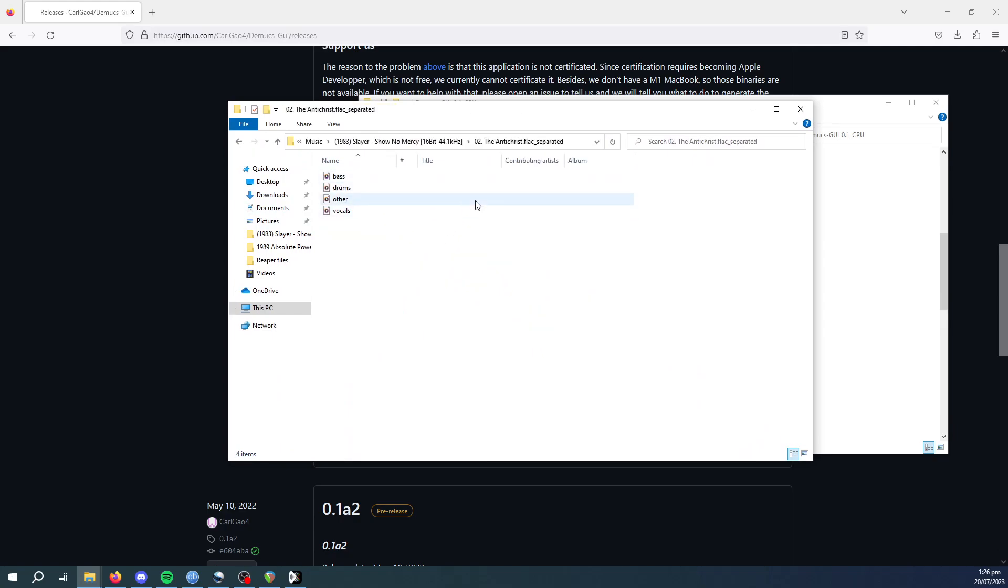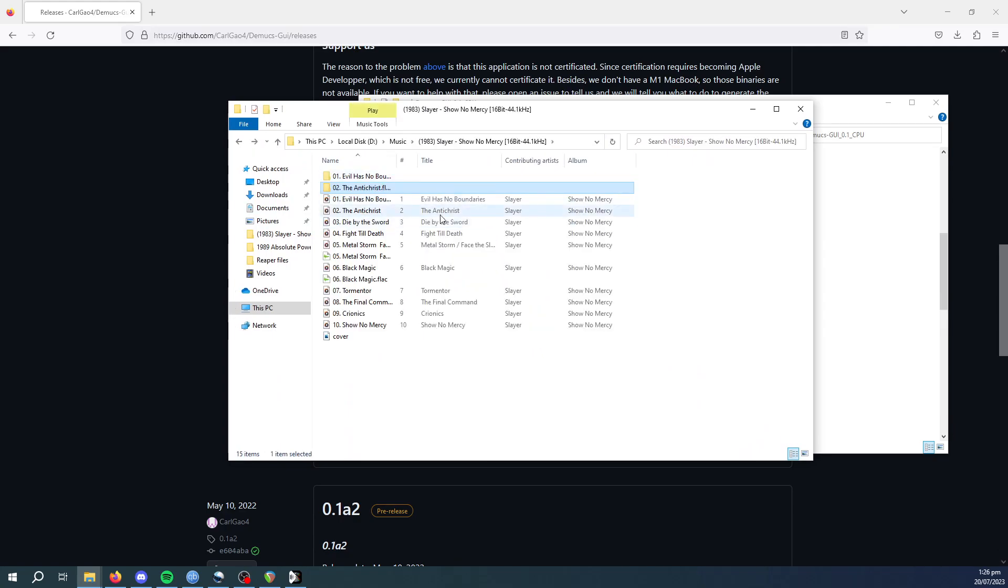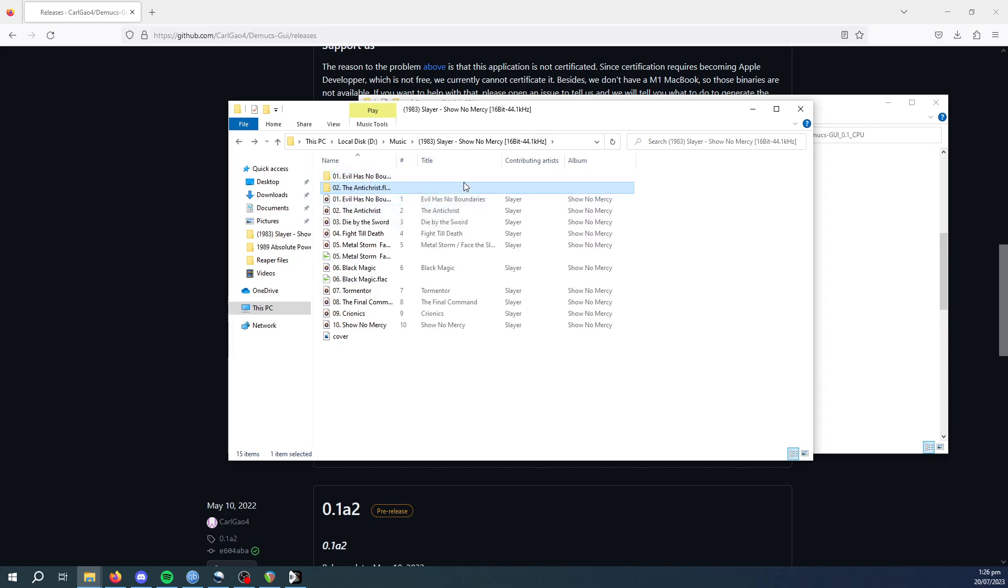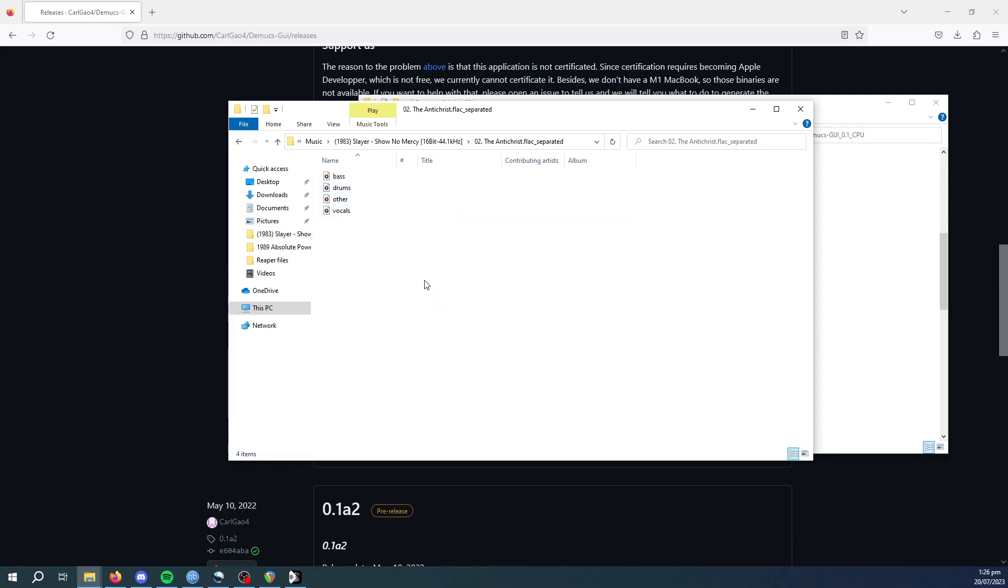So once it's done, it'll create a separate folder in the music track directory. So it's done this for The Antichrist. So it's got bass, drums, vocals, and other. Obviously in this case, other will be the guitar tracks.